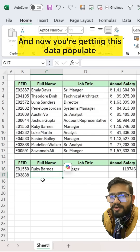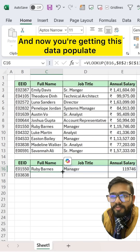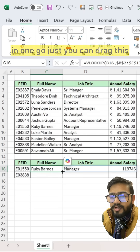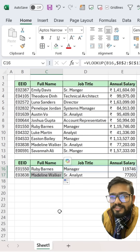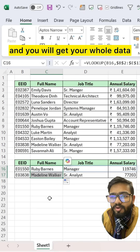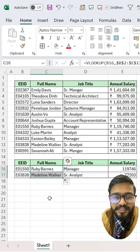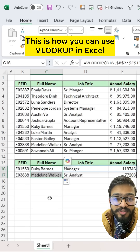Now you are getting all this data populated in one go. Just drag this and you will get your whole data. This is how you can use VLOOKUP in Excel.